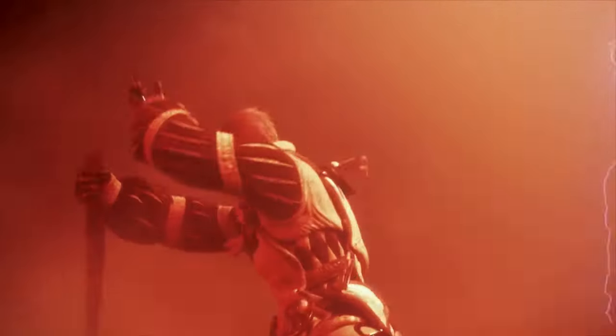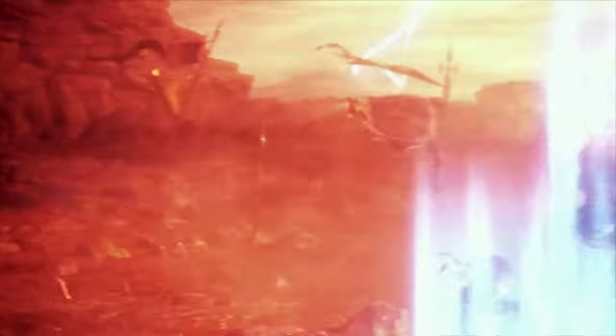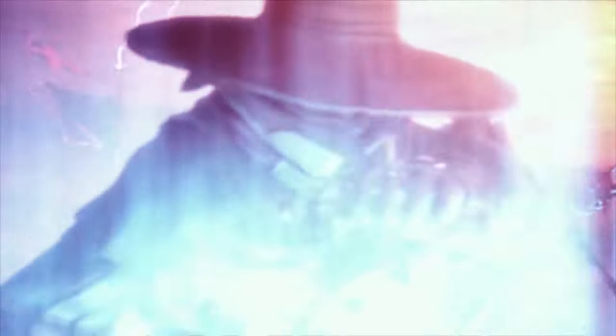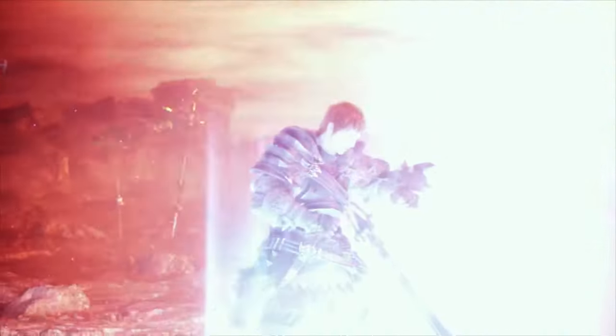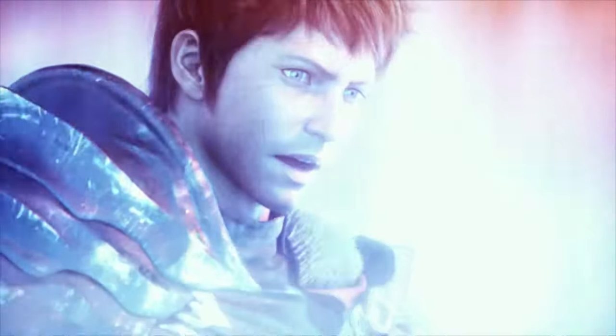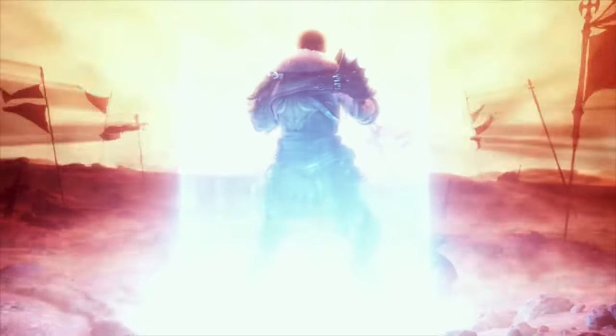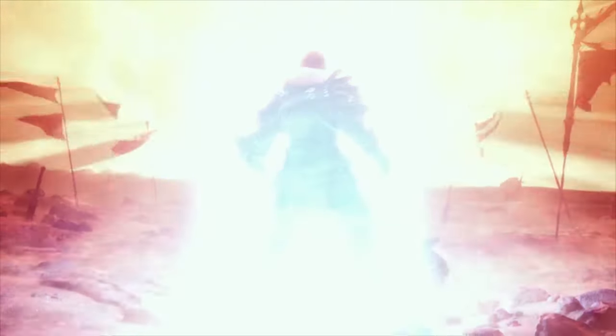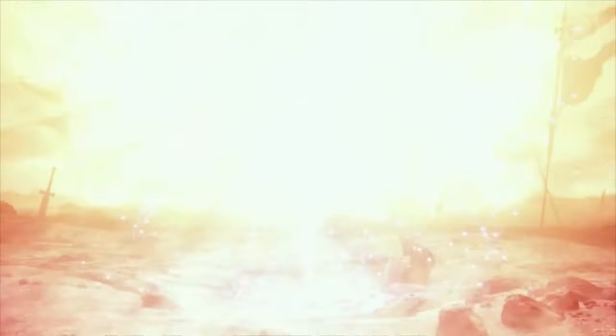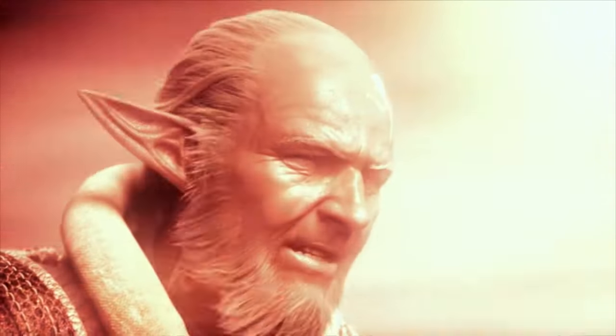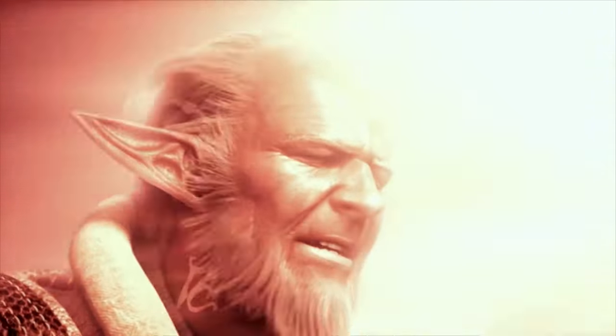Little choice remained to me. I used the last of my strength to entrust our hope unto the future, and prepared to meet my end.